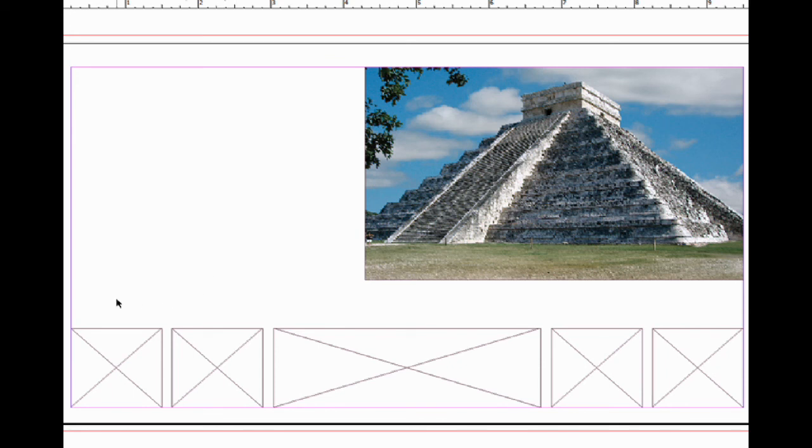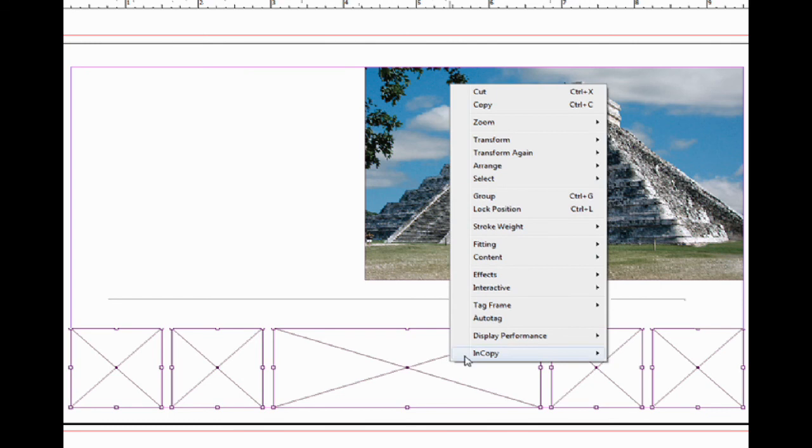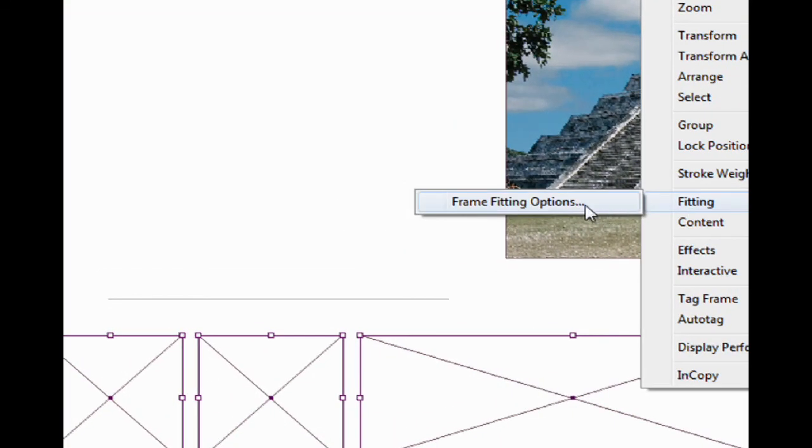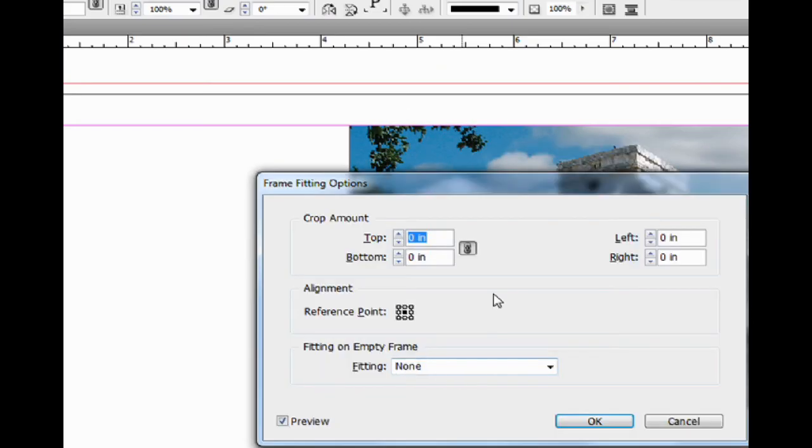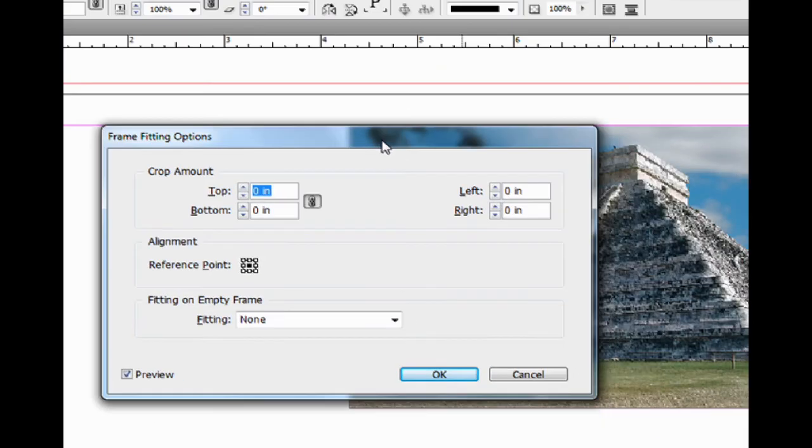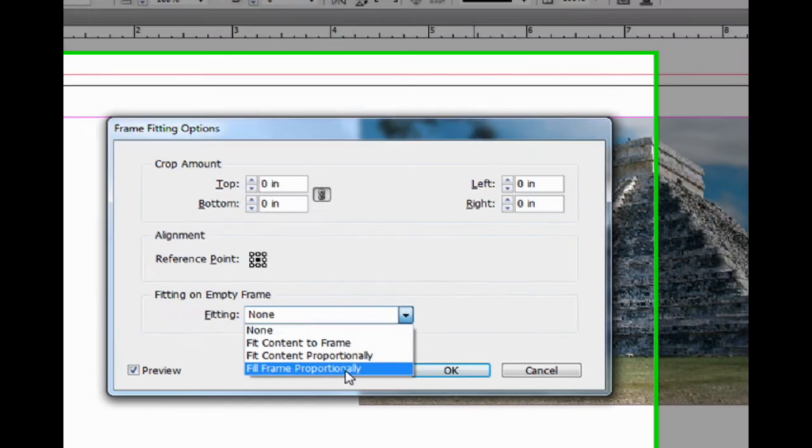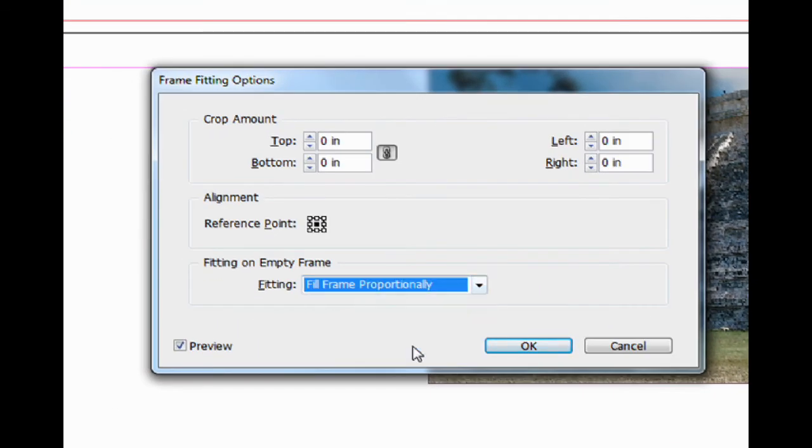Now what I'm going to do is select the graphic boxes, right-click, go to Fitting. We only have one option here since there are no graphics in the boxes. I can preset my fitting options. Let's go here. I'm going to do Fill Frame Proportionally, keep this in the center, and say OK.